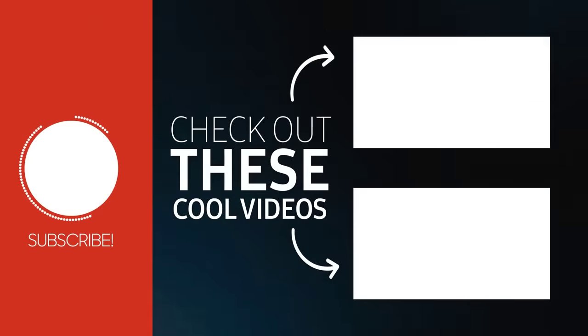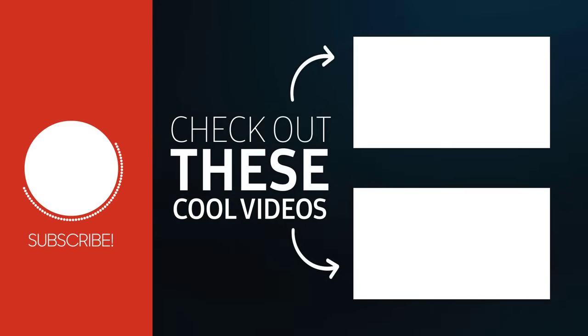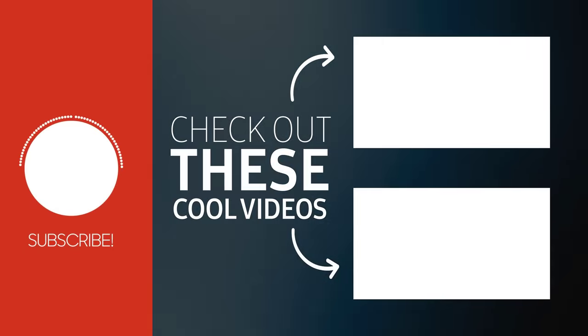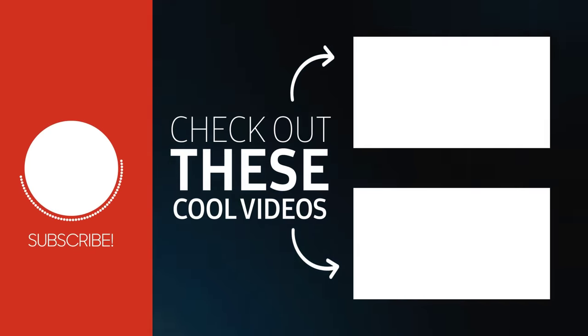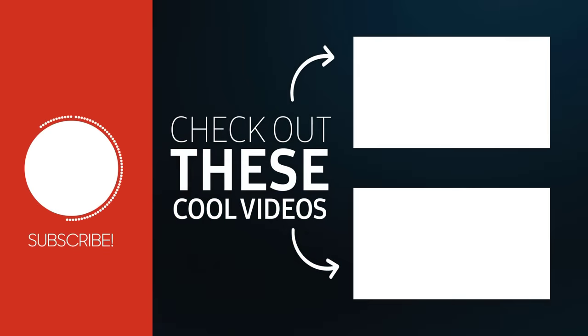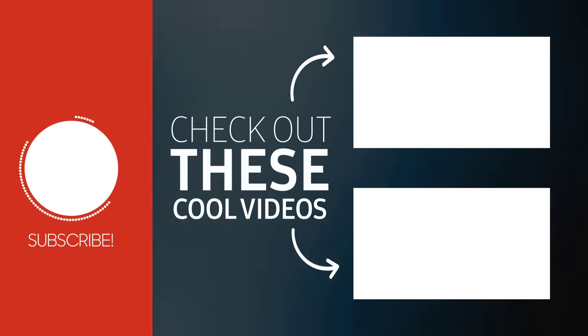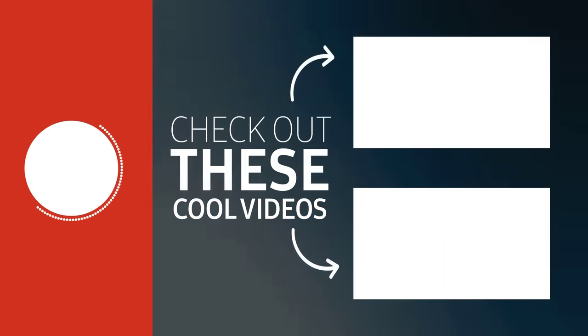That's all for today. If you have any questions, then feel free to leave them in the comments section below. See you in the next video. Bye.